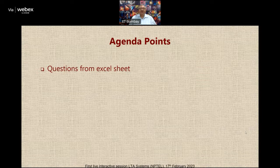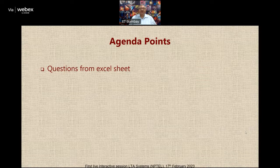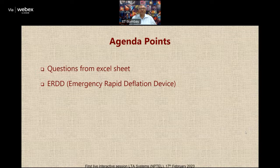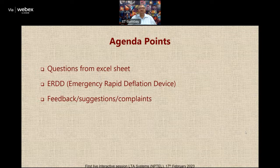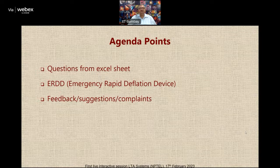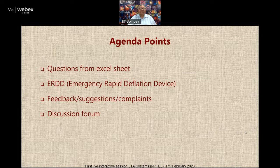Then I will talk about an interesting event related to lighter than air systems which is being planned. I am sure many of you already know about it because we have shared the information on various channels, but I thought today I will take it up for a few minutes. After that we will open the floor for any feedback, suggestions, or even some complaints. I will talk about the discussion forum and its importance as a tool for learning, and finally I will open up the floor for any queries that you may have.